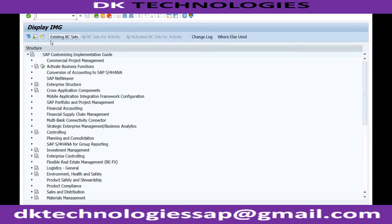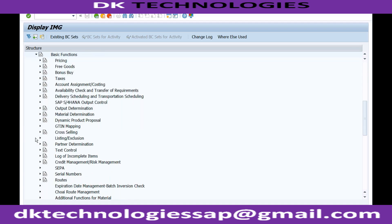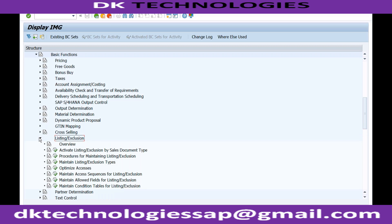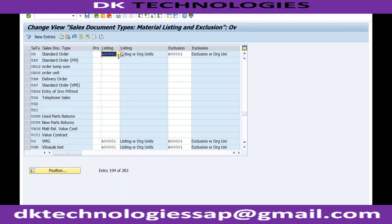For material listing and material exclusion, you will go to Sales and Distribution. Here in the Basic Functions you will be able to see the folder for Material Listing and Exclusion. If you open it, first of all you can activate it for a particular sales document type. If I don't activate this for my order type, then the listing and exclusion will not work.